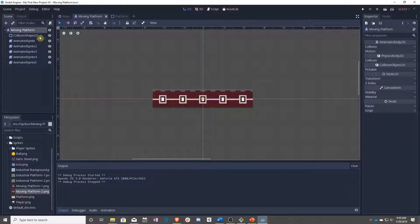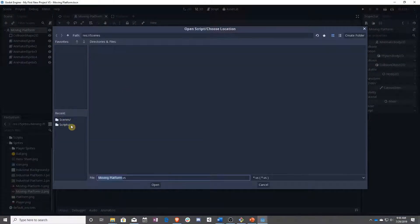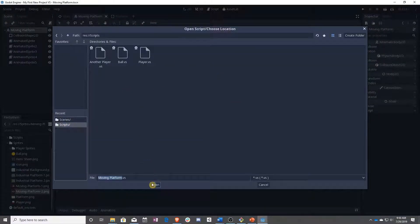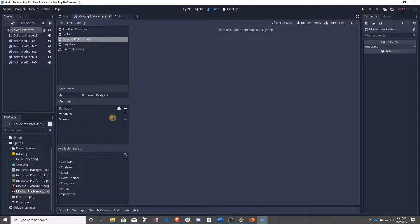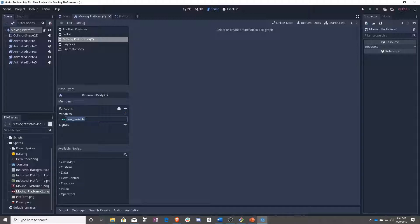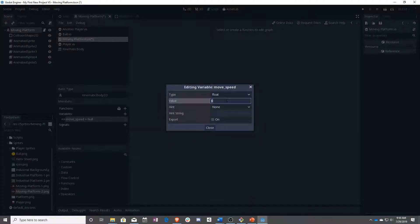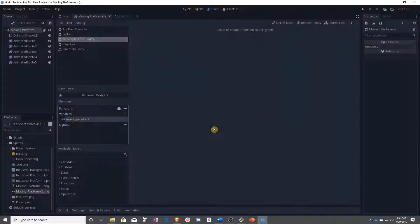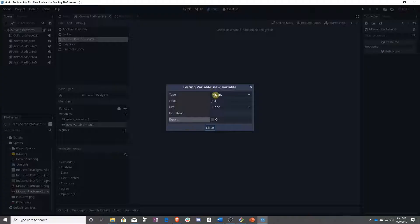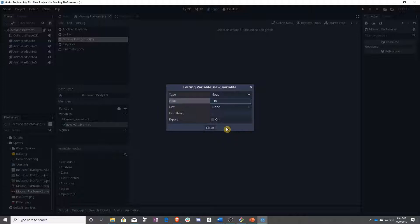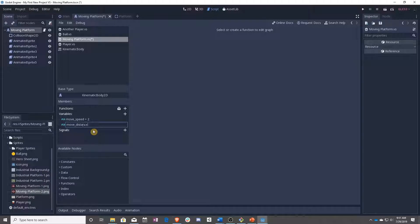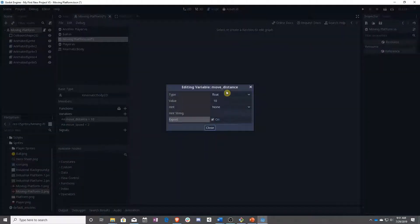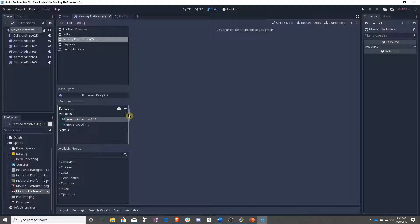So now we need to add our script. Remember to put your script in the scripts folder. And once we've made it, we are going to start adding some variables. So the first one is going to be called moveSpeed. It is going to be a float. And let's start this at 2. Set that to export. Next is going to be moveDistance. And it is going to be a float. And let's set it up to something like 100, because this will be in pixels. And then set export to true.